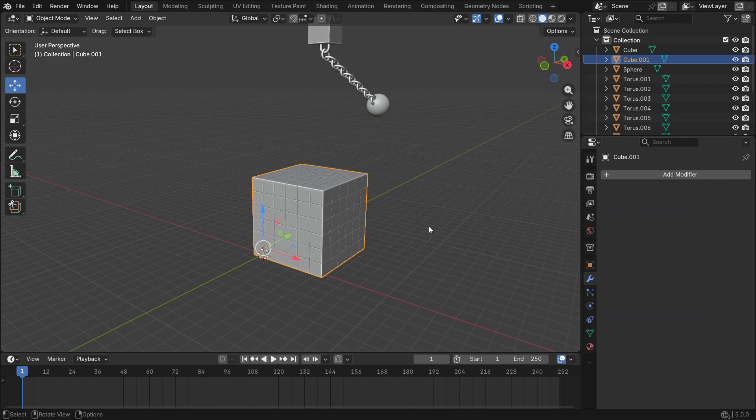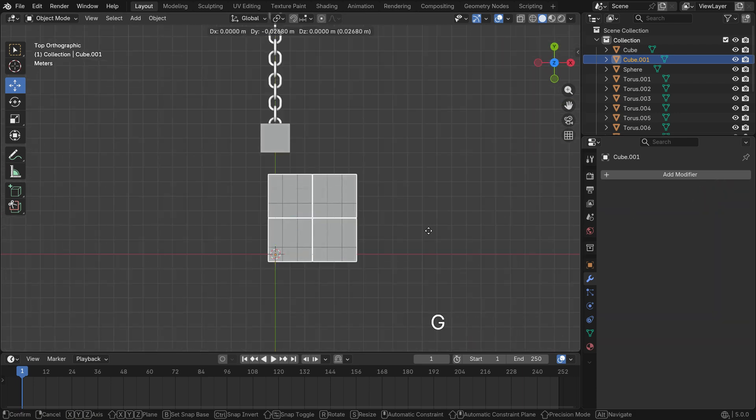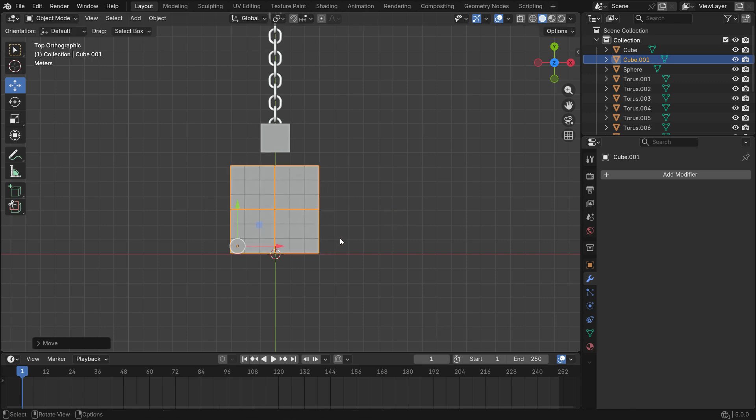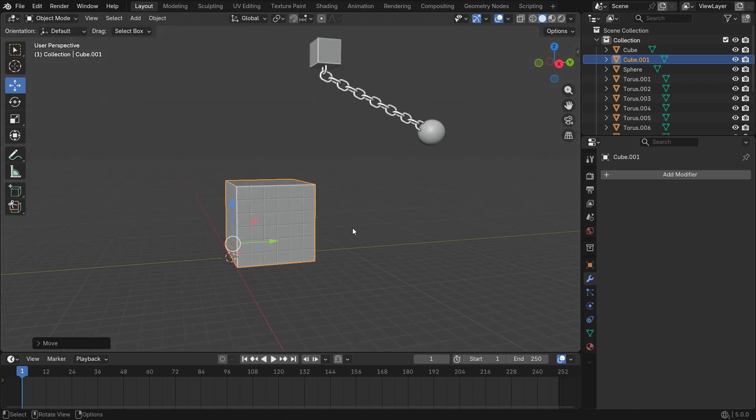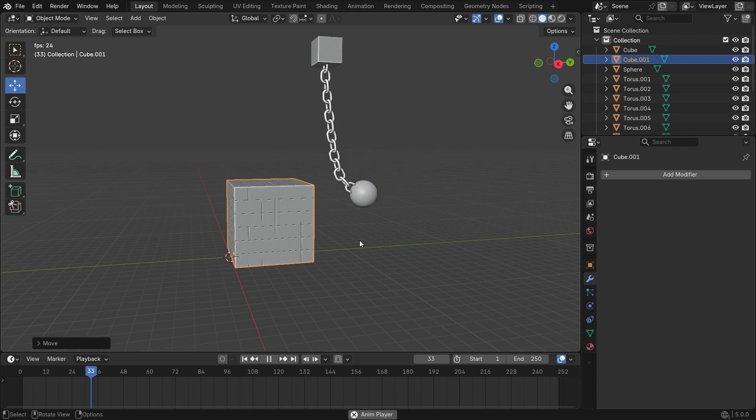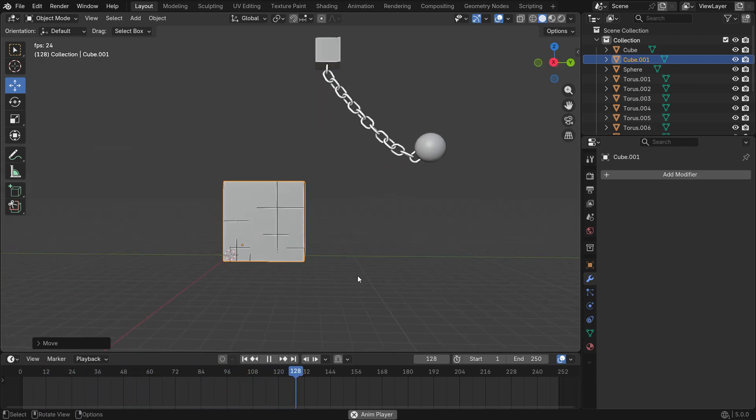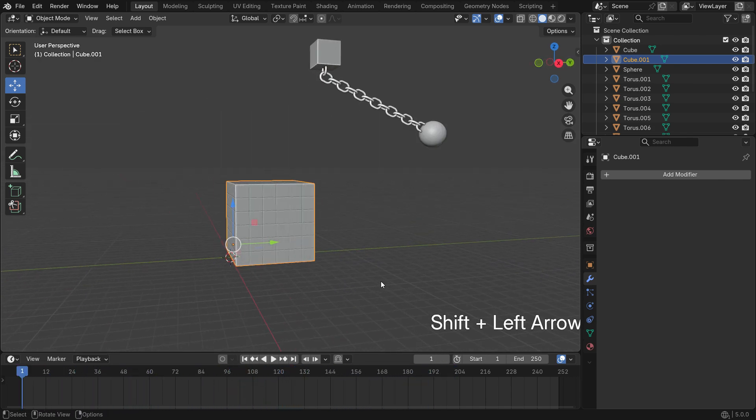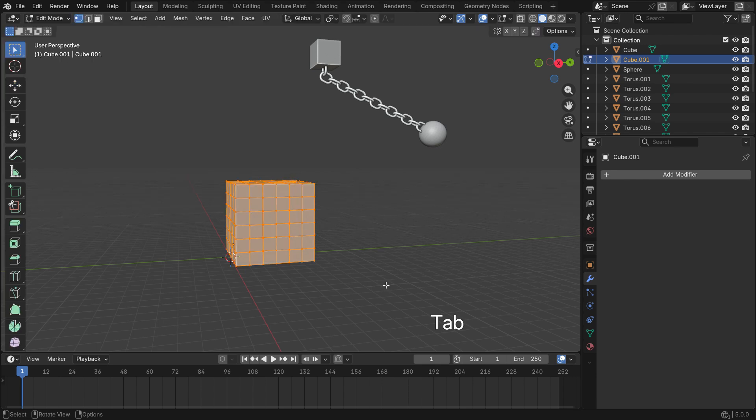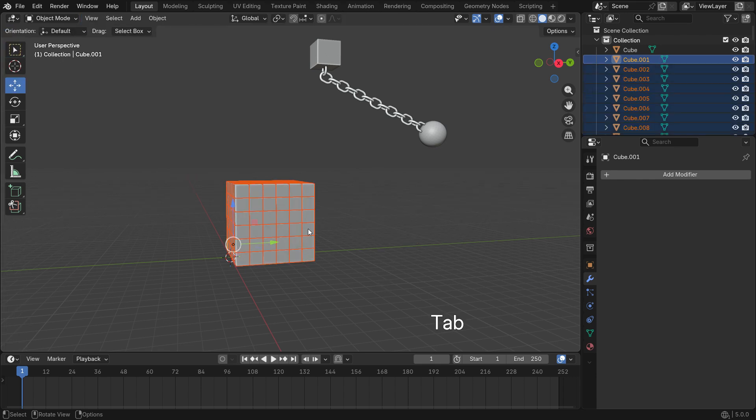Press numpad 7 to switch to the top view. Grab the cube to the center. Press tab into edit mode. Press P key and separate by loose parts. Press tab back to object mode.